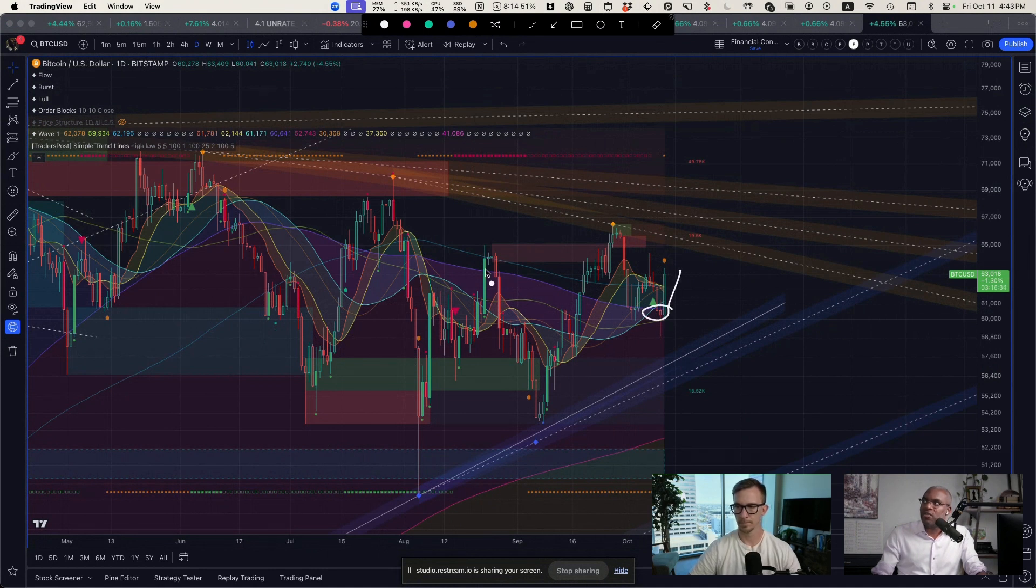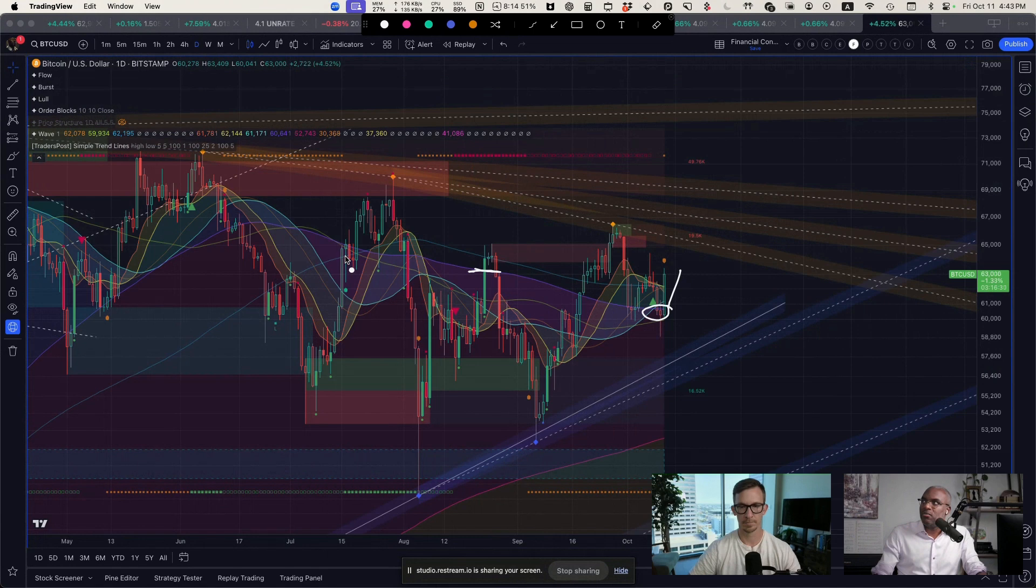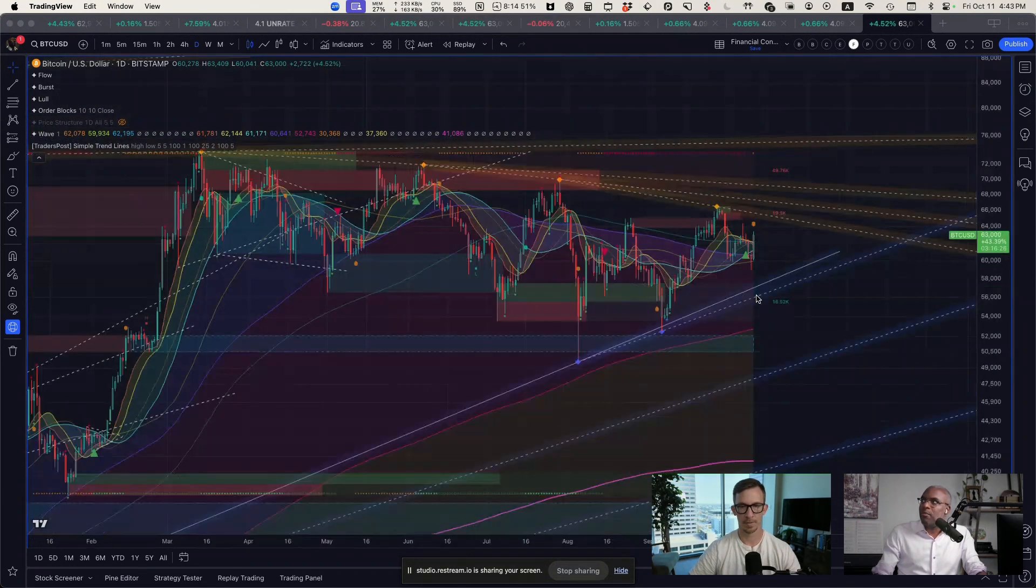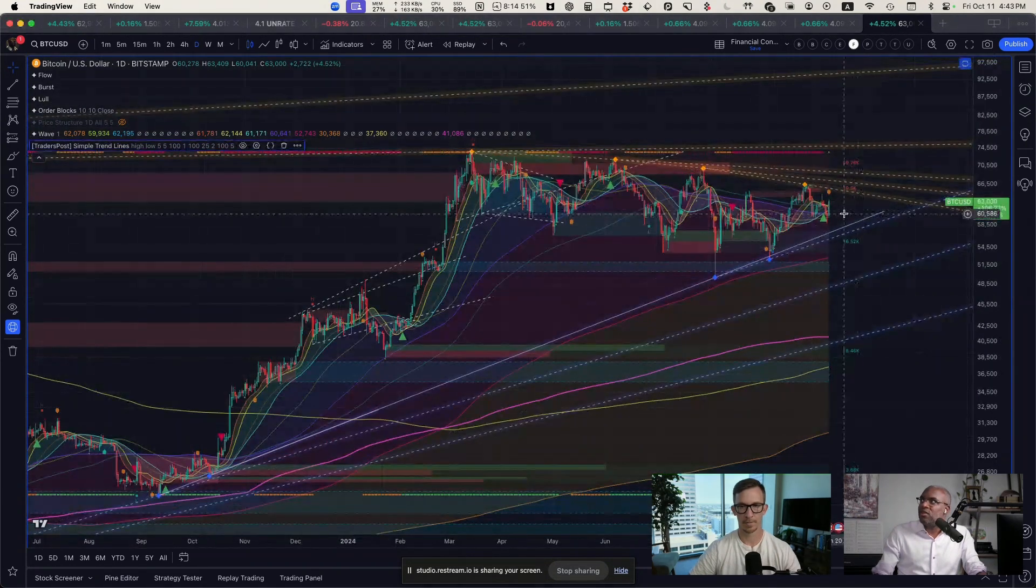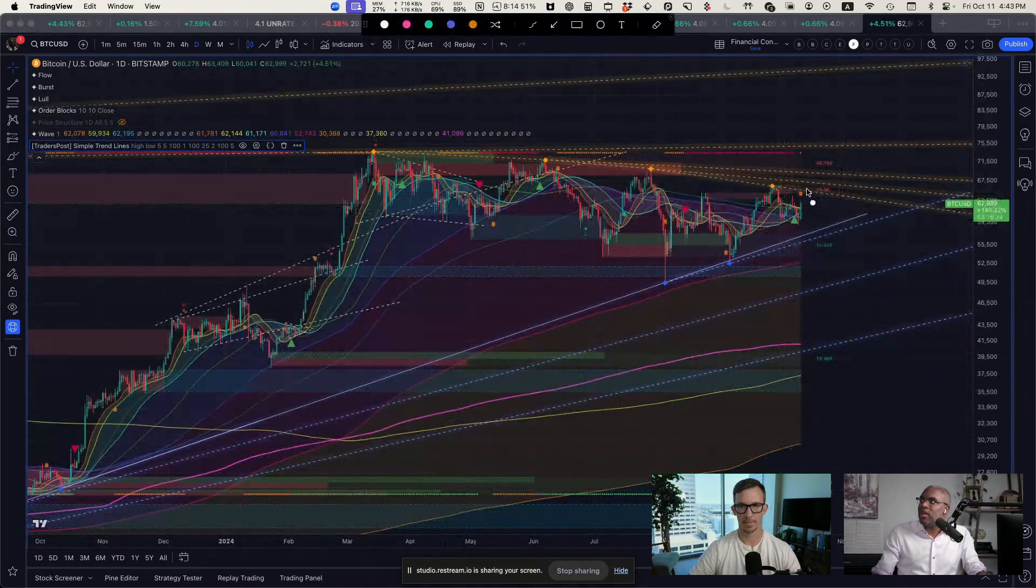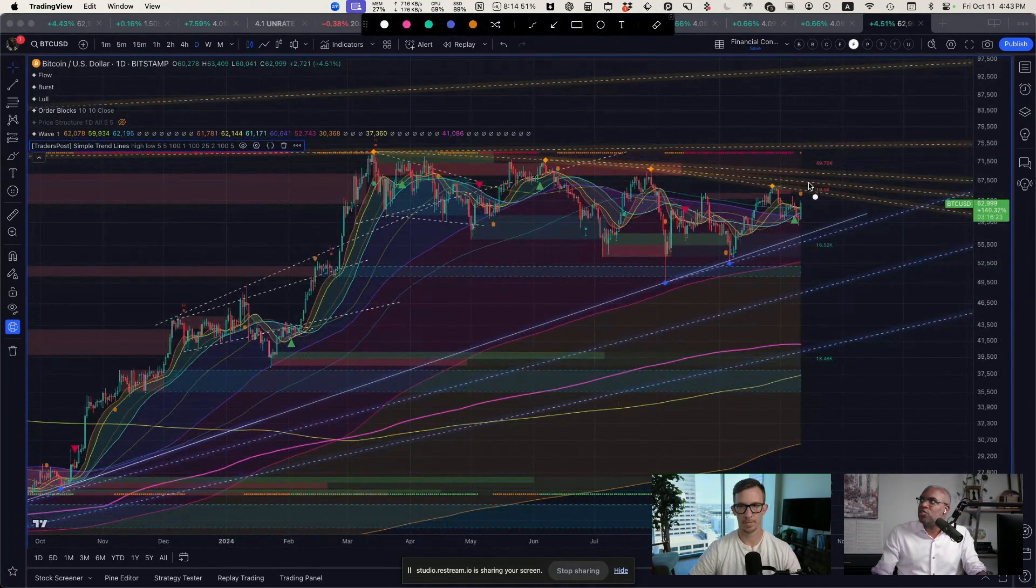It got rejected. Actually here we didn't move up, so we have to get above—if we get above here, which is the trend...